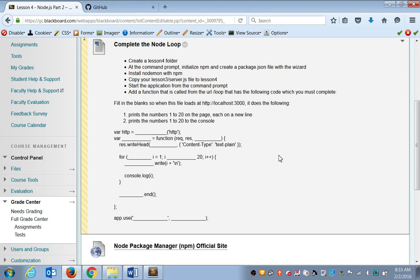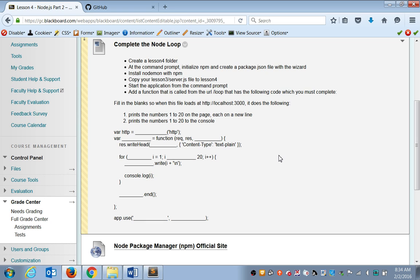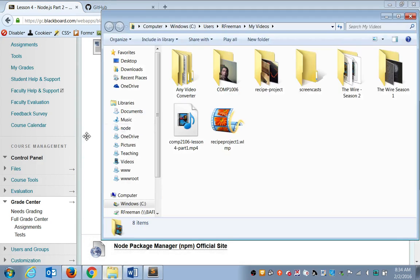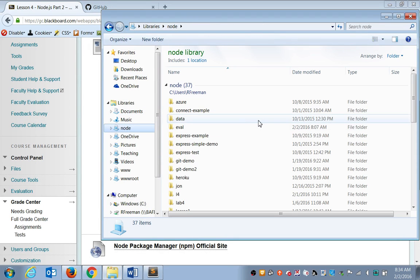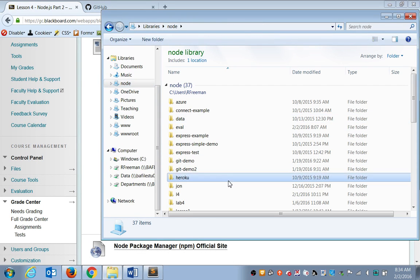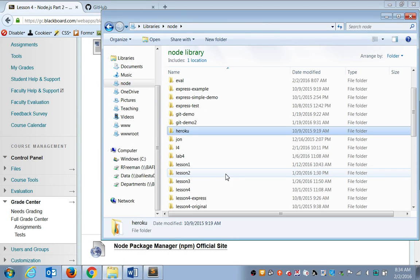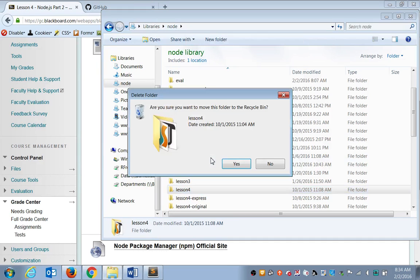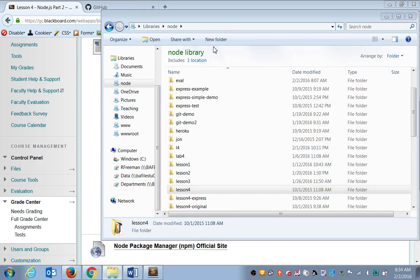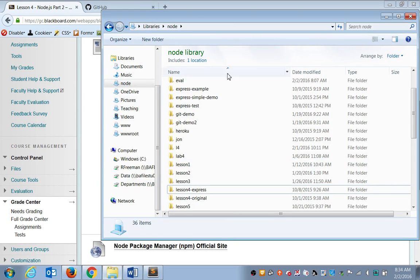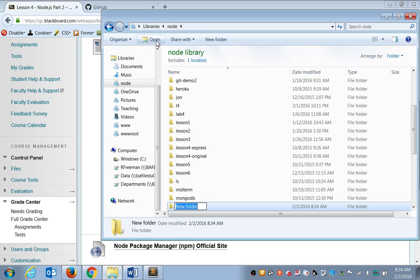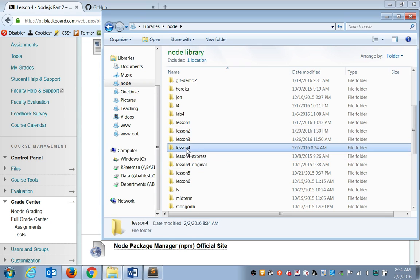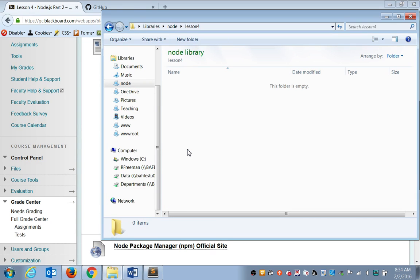And we're going to make a lesson four folder for today. Now you can either do this through the command prompt with the make dir command, or you can make that folder through your operating system in Finder or in Windows, doesn't matter. So I'll just make a lesson four folder through my operating system through Windows, a blank lesson four. Now if you want to do this activity on your own, by all means, go ahead.